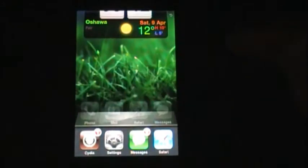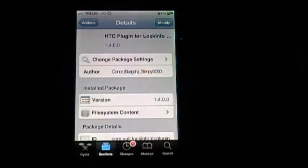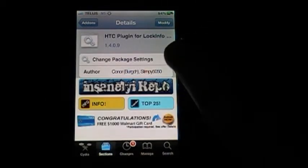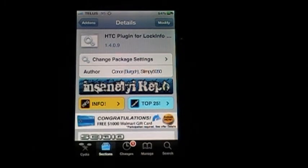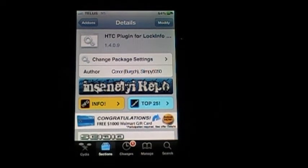To get this add-on, you'd have to go to Cydia, selections, add-ons, and then add-ons for lock info, or just search for HTC plugin for lock info.